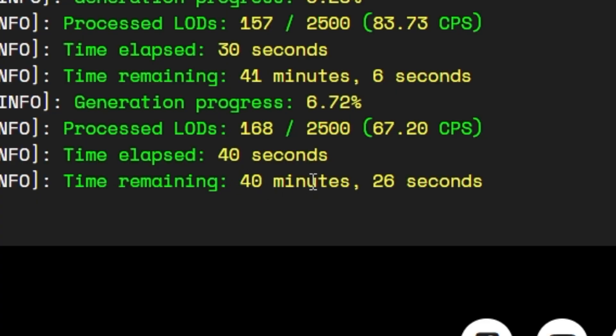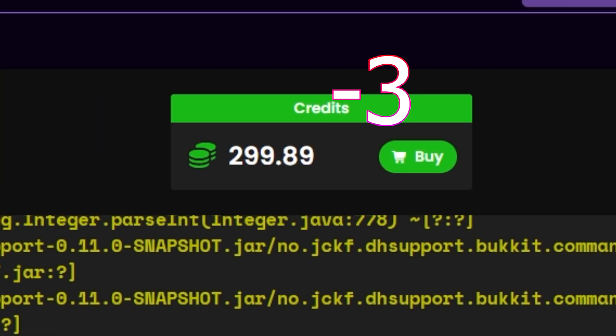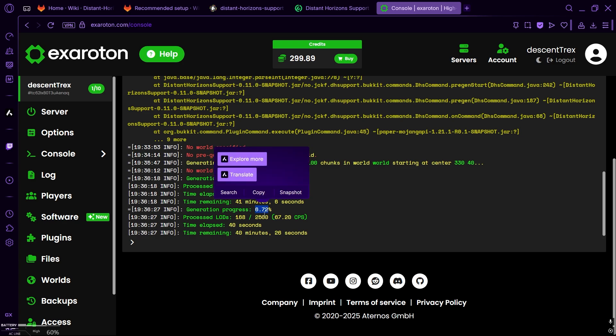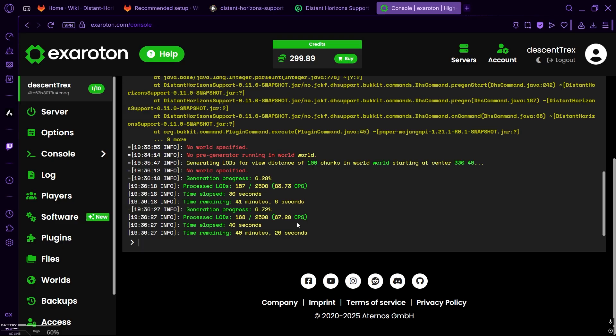For me, it's taking like 40 minutes. That's like 3 credits for me. And the time lapse, and how much generation is done. There's only 6% that is done. So, I'll see you in 40 minutes.